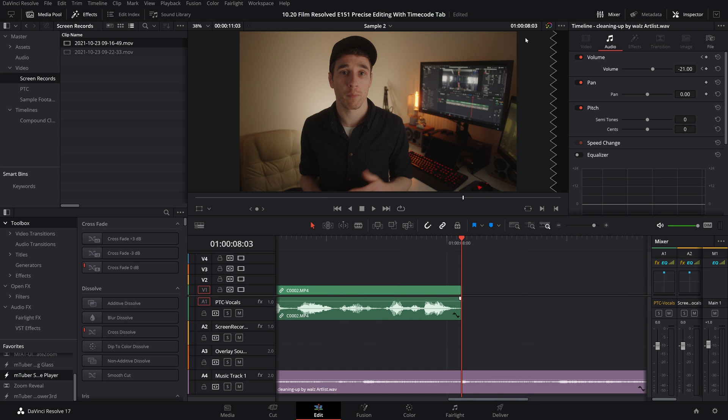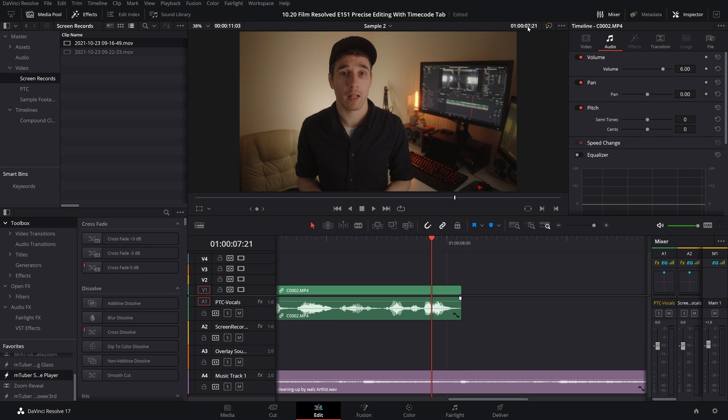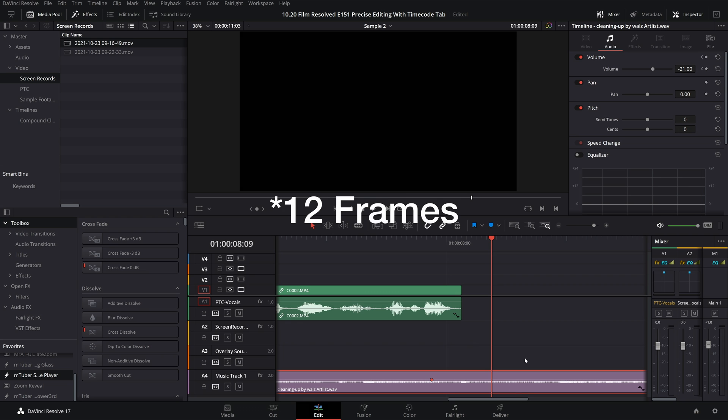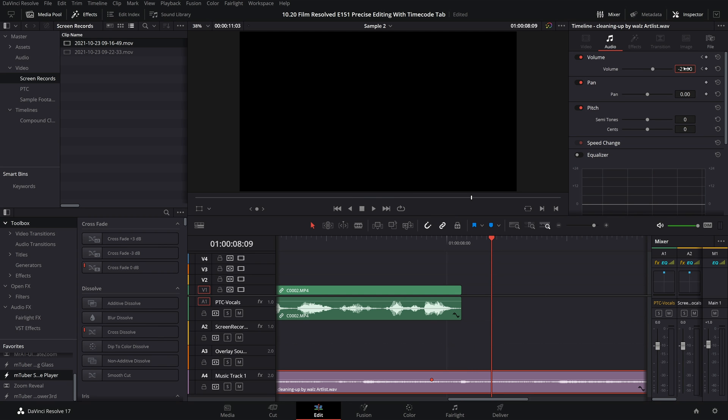Then I'm going to go to where I'm going to stop talking, and then pretty much repeat the process. Come back by 6 frames, add a keyframe, go forward by 6 frames, add a keyframe, and bring back up the volume.